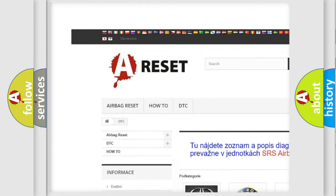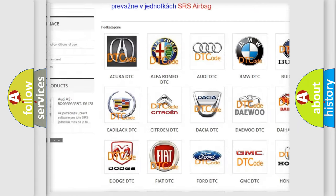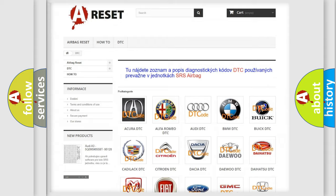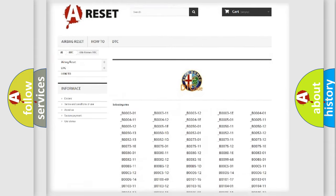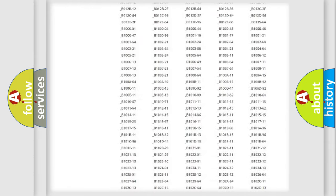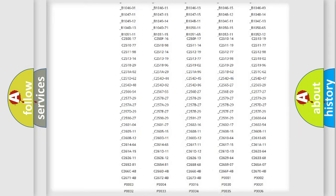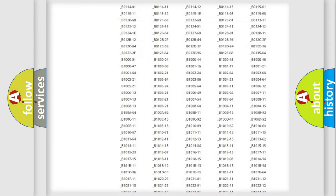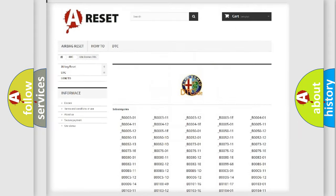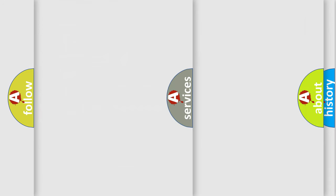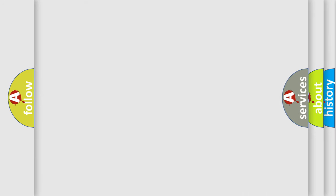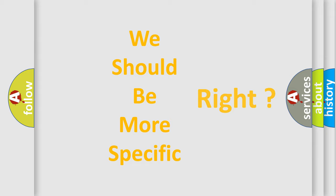Our website airbagreset.sk produces useful videos for you. You do not have to go through the OBD2 protocol anymore to know how to troubleshoot any car breakdown. You will find all the diagnostic codes that can be diagnosed in Alfa Romeo vehicles. Also many other useful things.